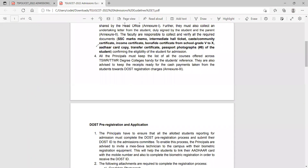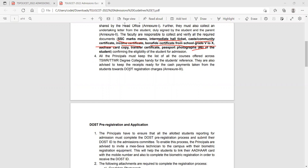Required documents: certificate, SSC marks memo, intermediate hall ticket, caste certificate and income certificate (latest), bona fide certificate from 5th to 10th, unmeet sets of 3-4 Xerox copies, and 8 passport size photos.